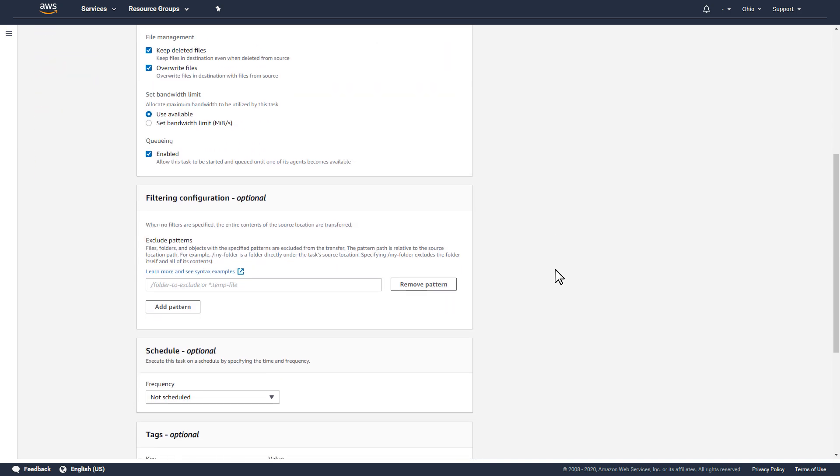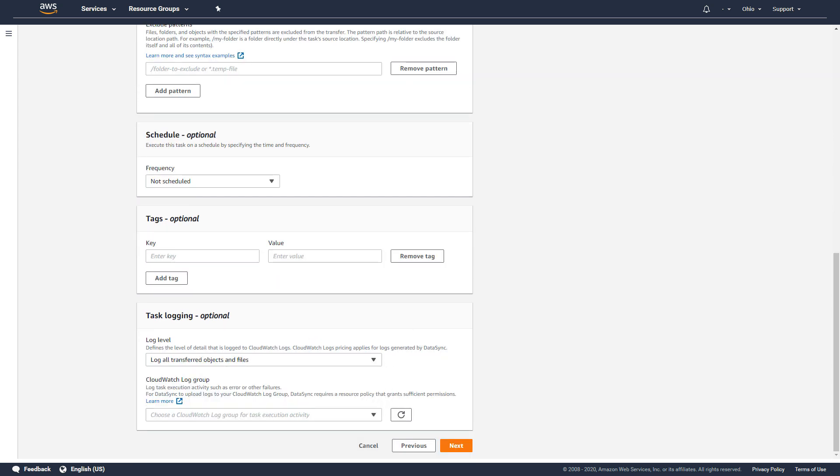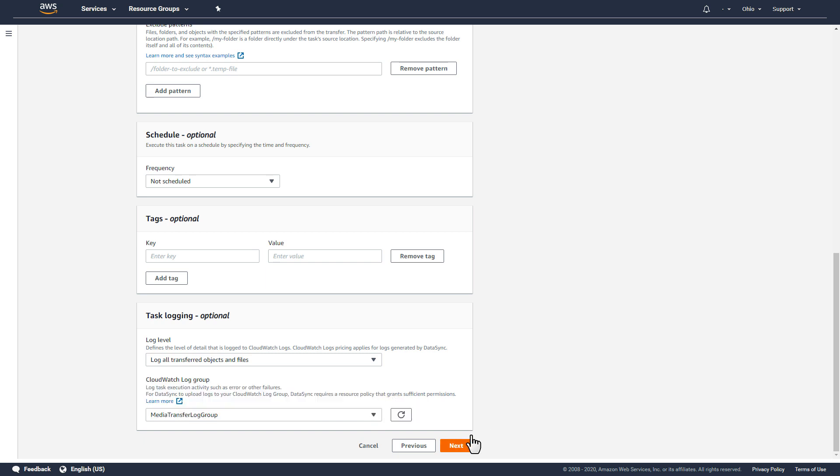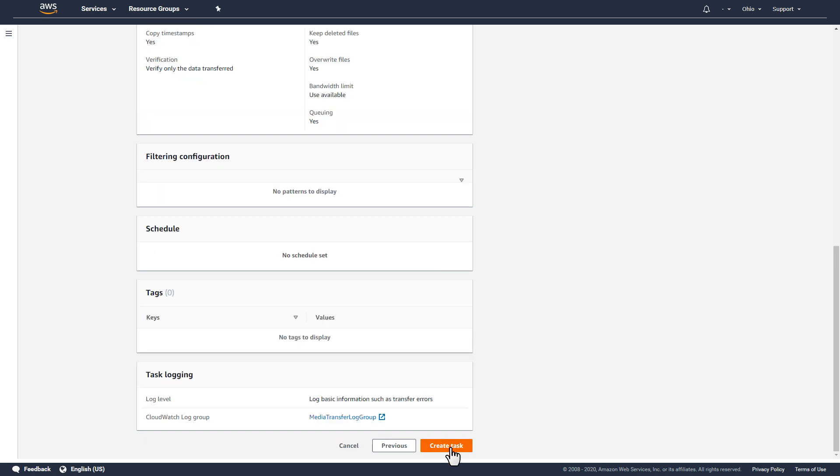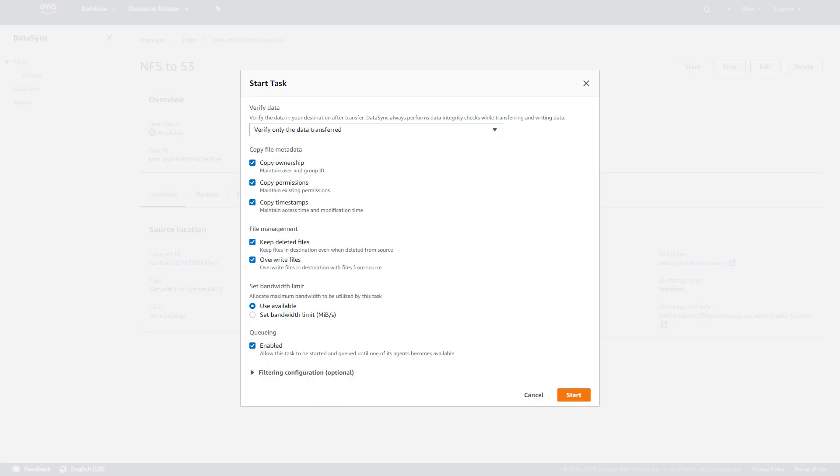Finally, I'll attach a CloudWatch log group to the task and choose Detailed Monitoring to see individual log records for all the files processed by the task. I'll start the data transfer task and then wait until it's finished.